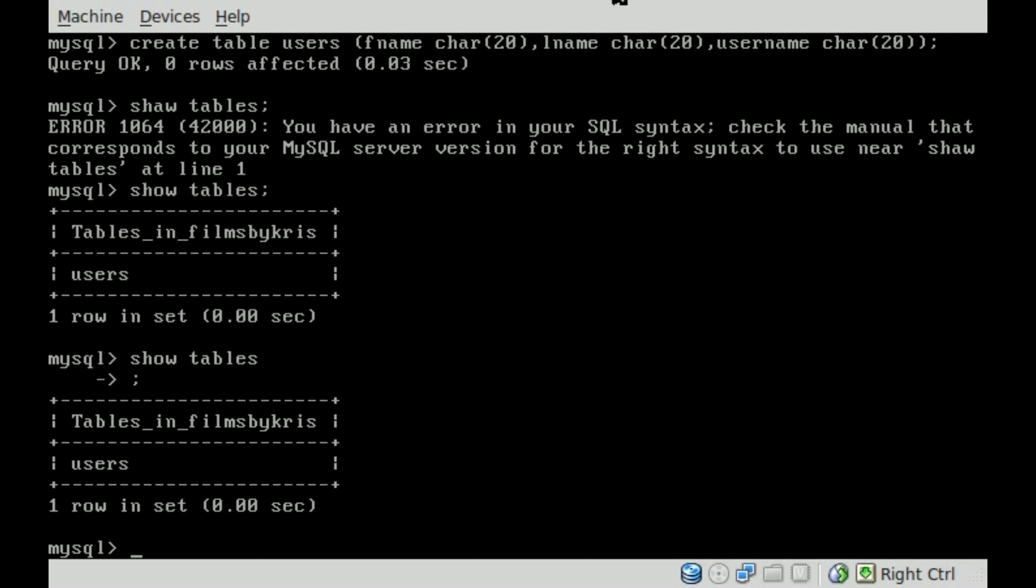I'm going to stop this tutorial here. And next time we will start with actually inputting values into those fields inside the table and how to retrieve them.